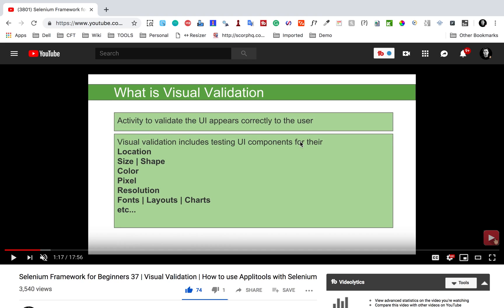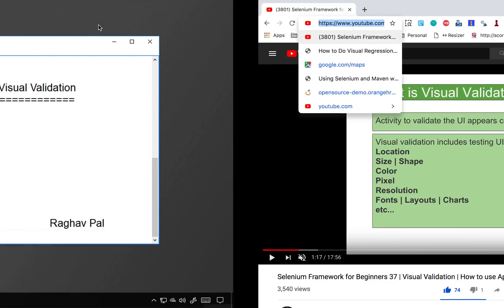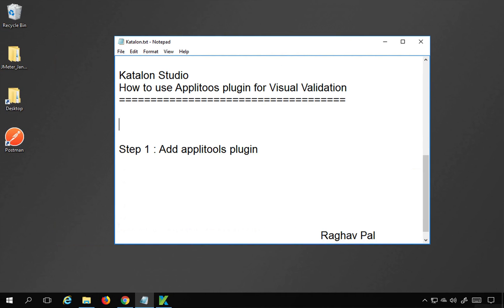Visual validation includes testing UI components and validating how the UI appears to the user — or whether the UI appears correctly to the user. It includes validation of location, size, shape, color, pixel, resolution, fonts, layouts, and charts. I will copy the link to this video and make it available in the notes along with this video.